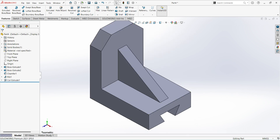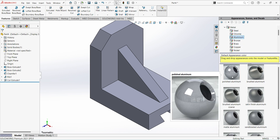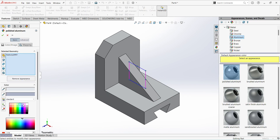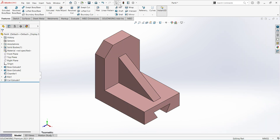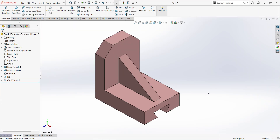Assign the material. I will select Aluminum — Polished Aluminum. Edit Appearances — go with some different color. That's it friends, two parts completed. If you have any doubts, you can leave a comment below. If you require any drawings or software-related queries, leave a comment — definitely I will respond back. So that's today's session, friends. I hope you enjoyed this session. Please do subscribe to my channel and support me. Thanks for watching.